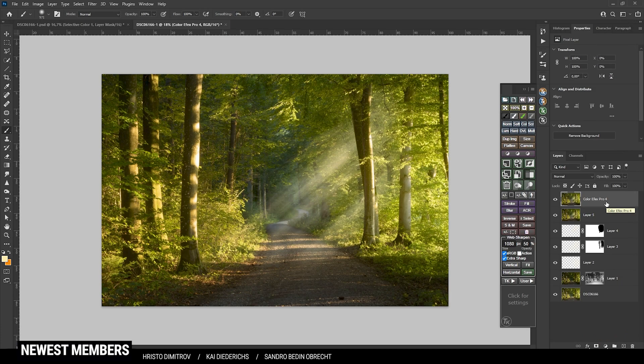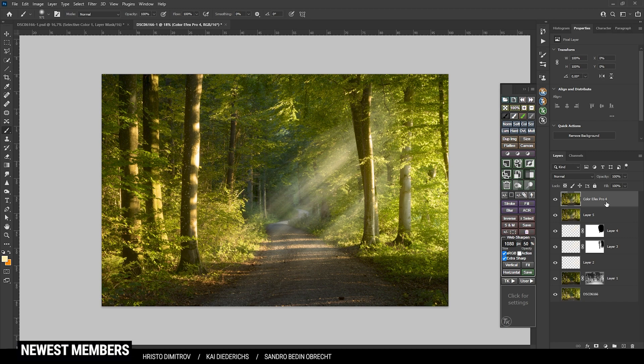So I hope this Photoshop tutorial was helpful and interesting. I hope the exposure blending stuff was understandable as well as the light rays. If you have any questions left, feel free to ask in the comments and thank you very much for watching this video.